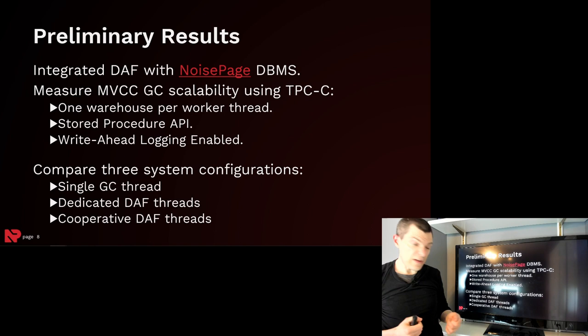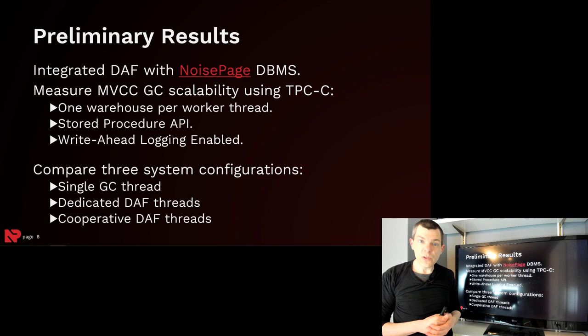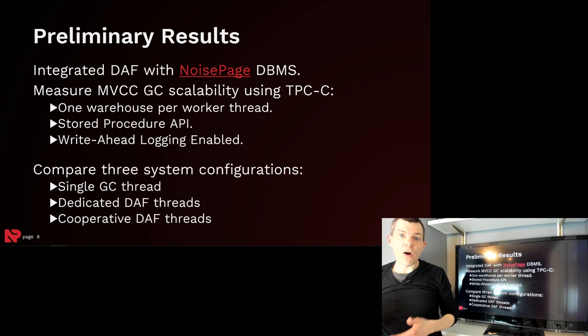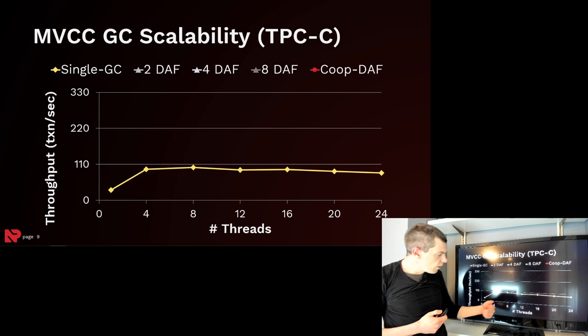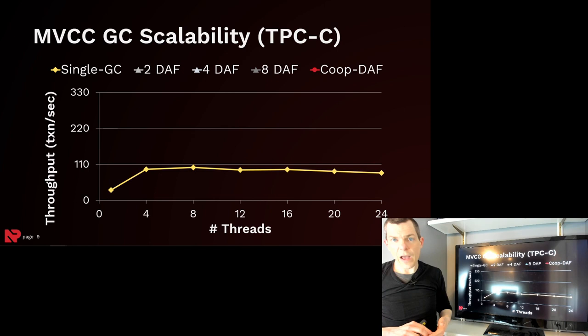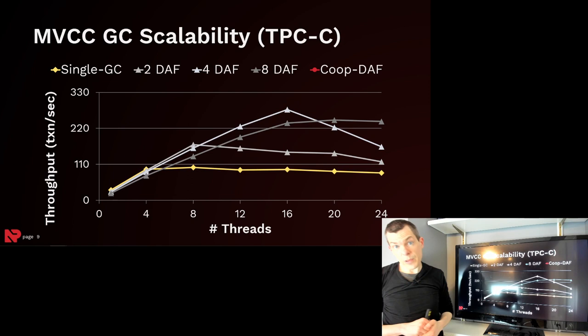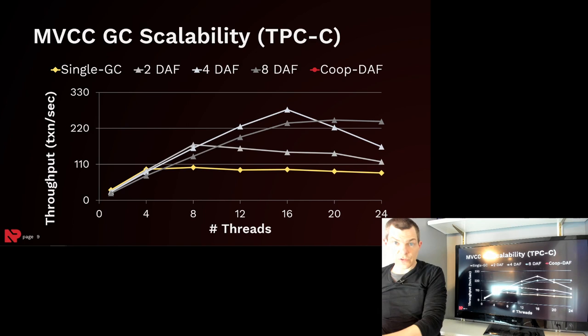The first is when there's threads that are dedicated to nothing but processing the action queue and the other one is when we have cooperative threads, meaning the worker threads that normally process transactions, every so often they'll go look in the action queue and see if there's any work to be done. So along the x-axis, we're scaling up the number of worker threads in the system. We see that the original implementation of the garbage collection thread in NoisePage didn't scale past four threads. Then with the deferred action framework, now we're dedicating more and more threads to processing the action queue. But we see we still plateau at 16 threads. And this is because we're taking away threads that would normally be used to process transactions and they're doing nothing but processing the action queue.